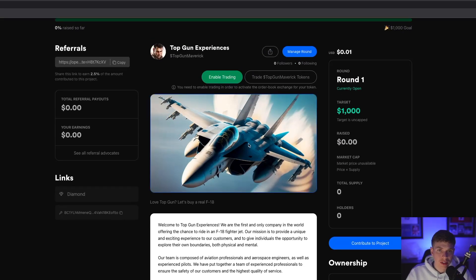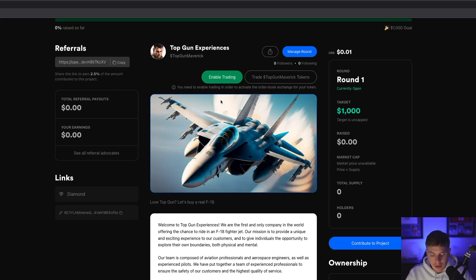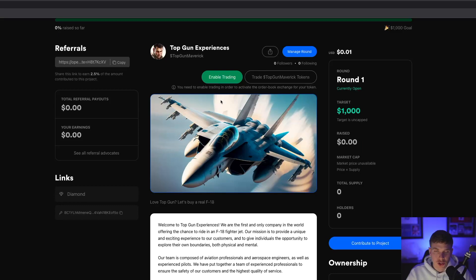One important thing to note on this page is the green 'Enable Trading' button. When you start a new project, the token trading option is off by default. This is an important decision — do you want to hold off on allowing users to trade your token until you've made some progress on your mission, or do you want to allow trading right away? There's really no wrong answer; it's just something to keep in mind when you create your project.